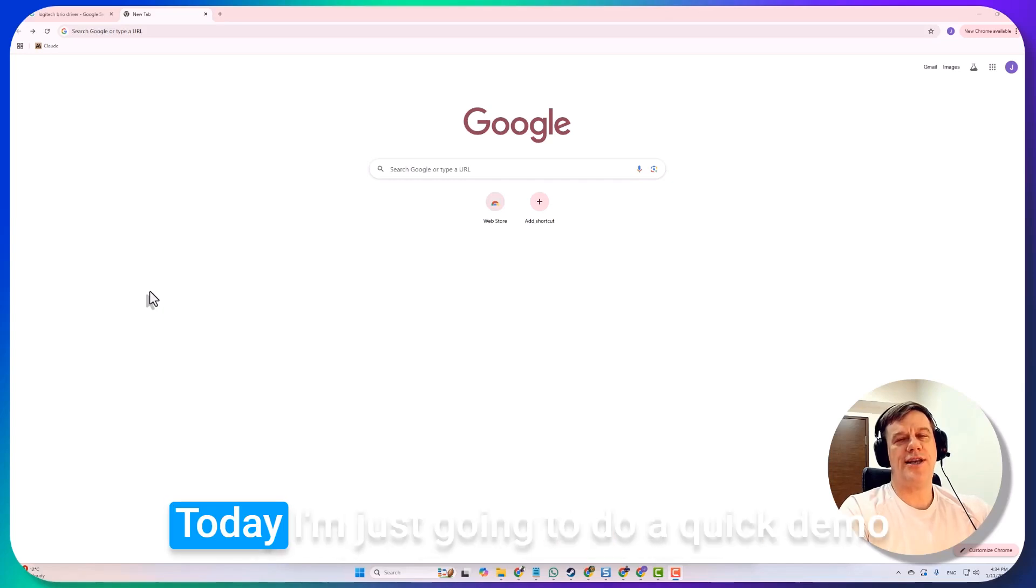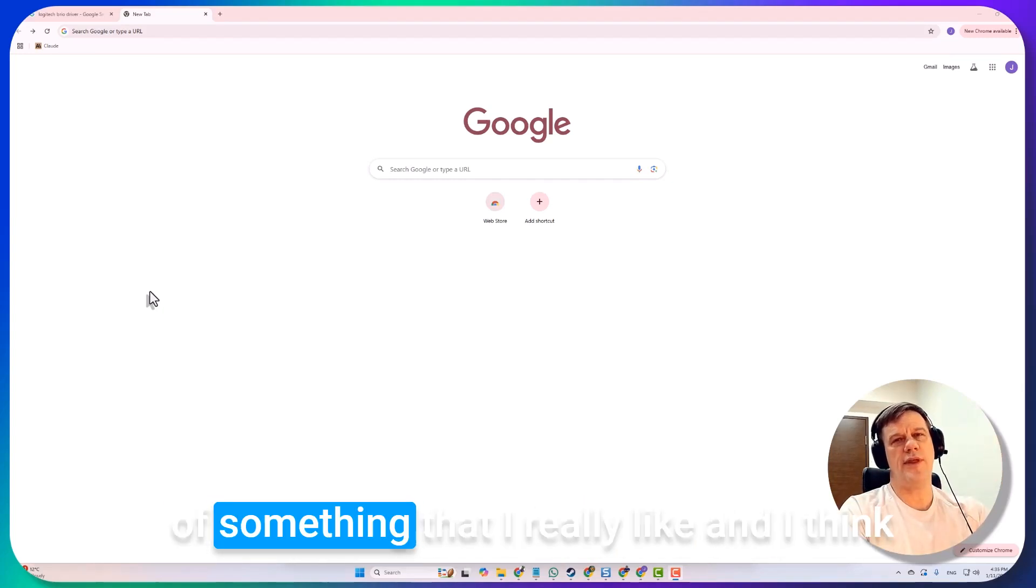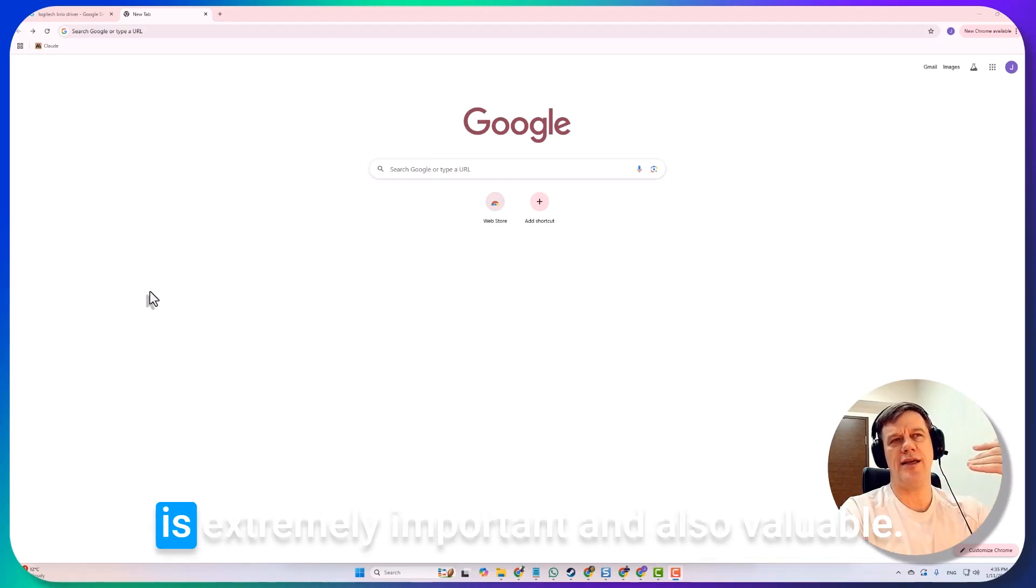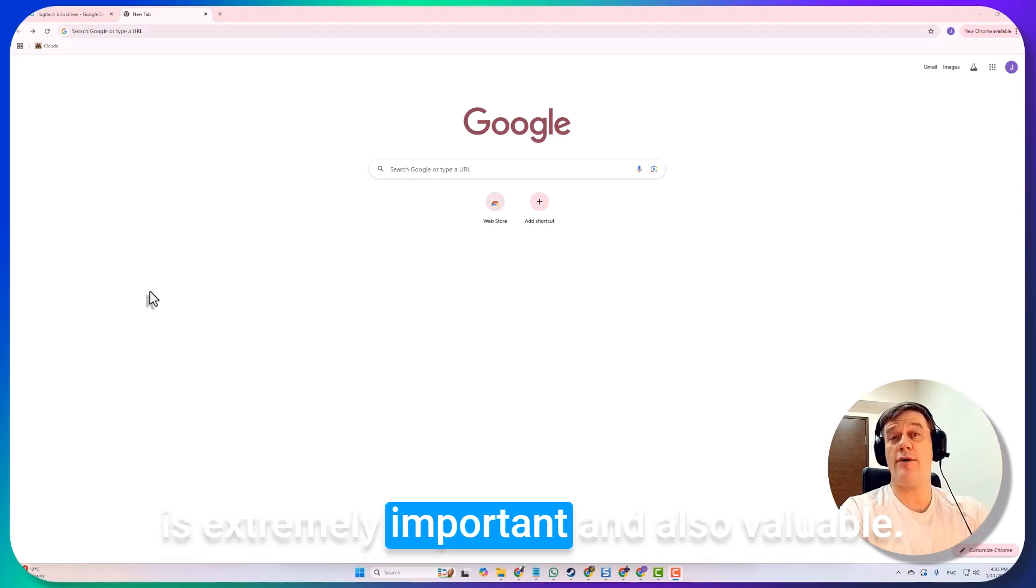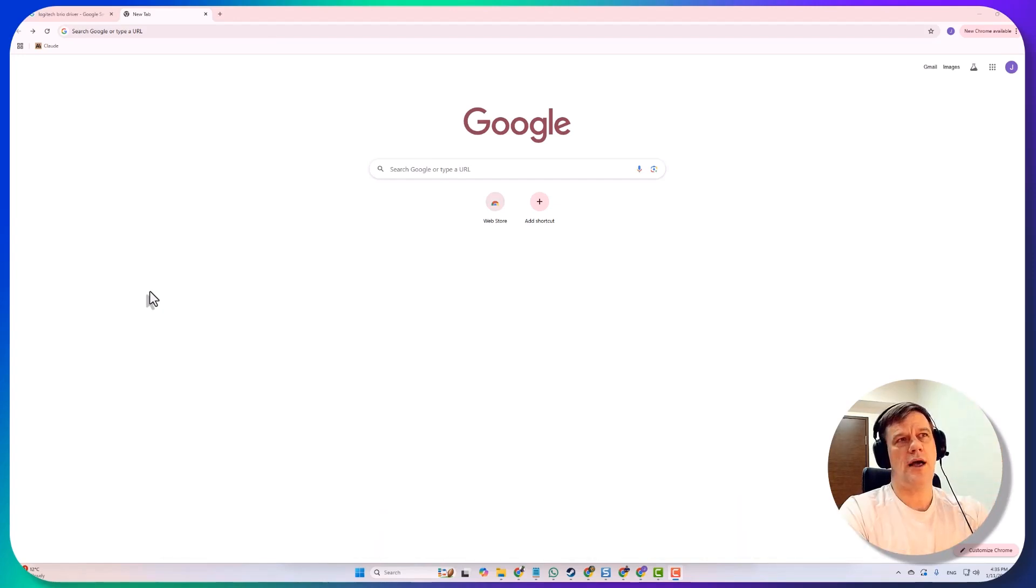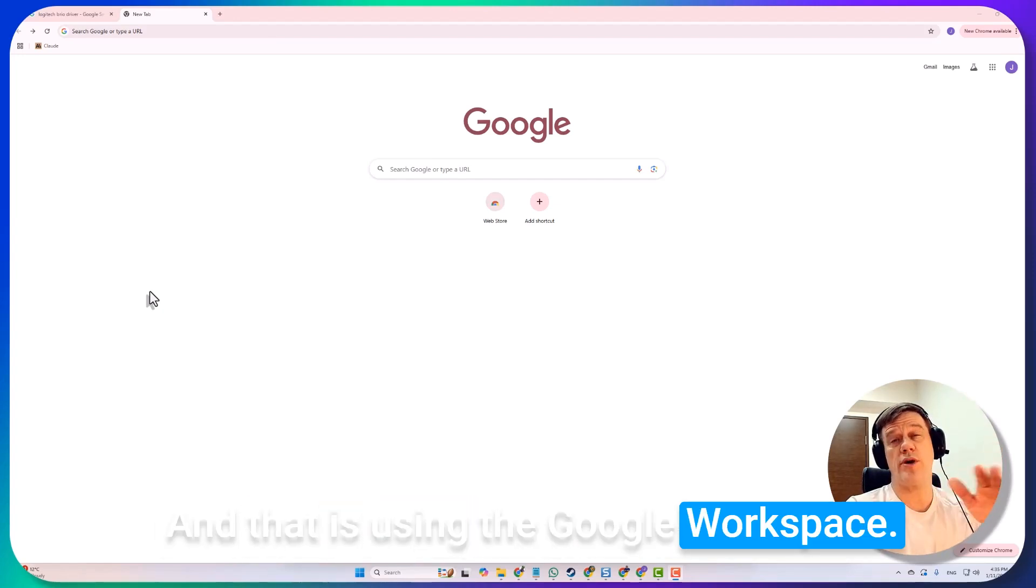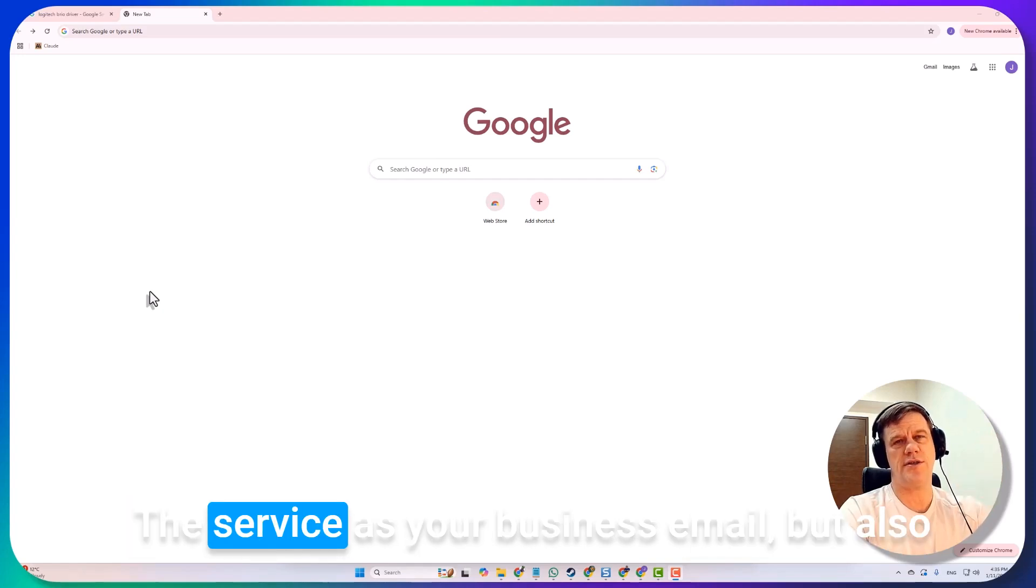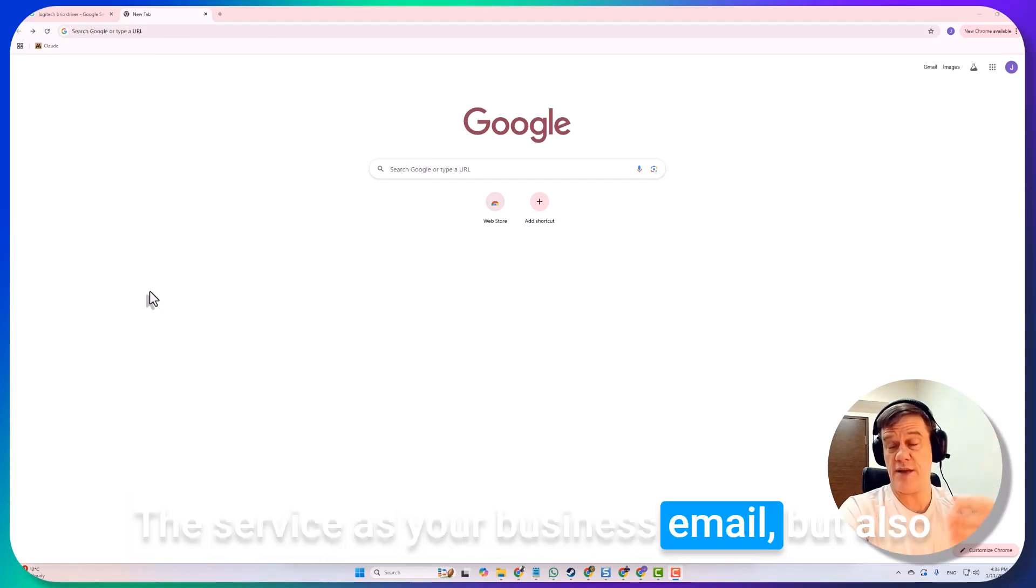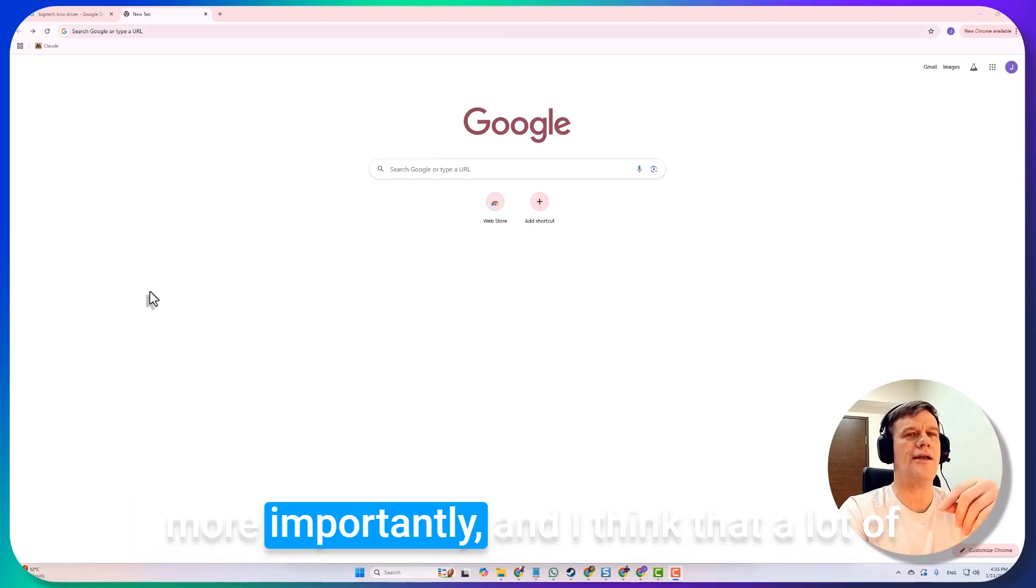Hey guys, what's up? Today I'm going to do a quick demo of something that I really like and think is extremely important and valuable, and that is using the Google Workspace service as your business email but also more importantly.